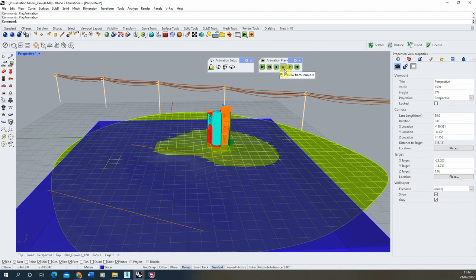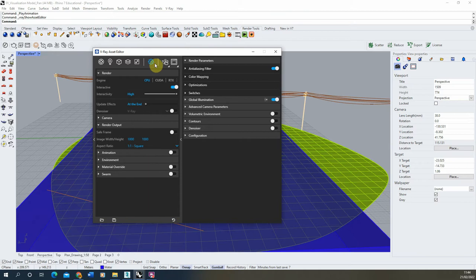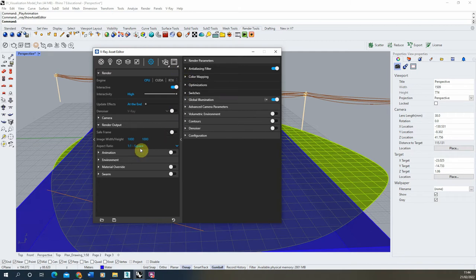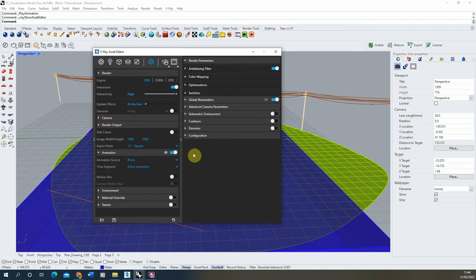Now we've set that up, we're going to open up our V-Ray asset editor here and go to the settings tab. In order to render out the animation and not just a single frame, we need to scroll down to this animation tab here. We're going to open this up and turn on the animation tab.